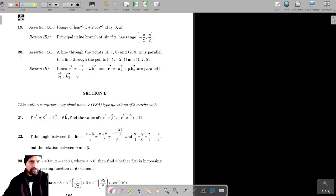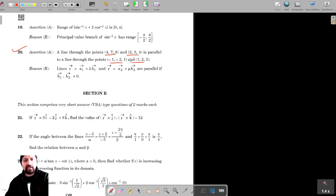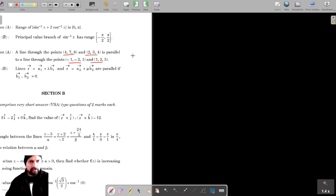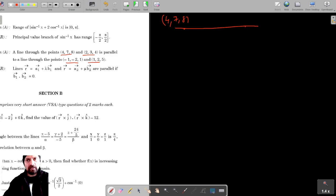For question number 20, it's given that a line through the points 4, 7, 8 and 2, 3, 4 is parallel to a line through another set of points. There are two lines passing through the points. The first one is passing through 4, 7, 8 and 2, 3, 4.